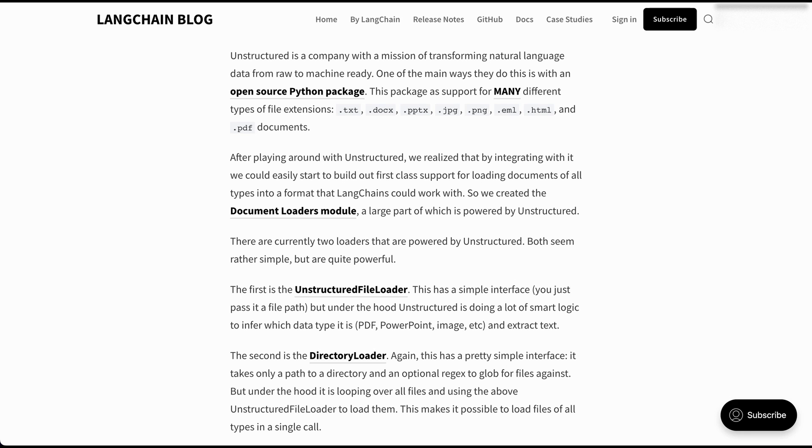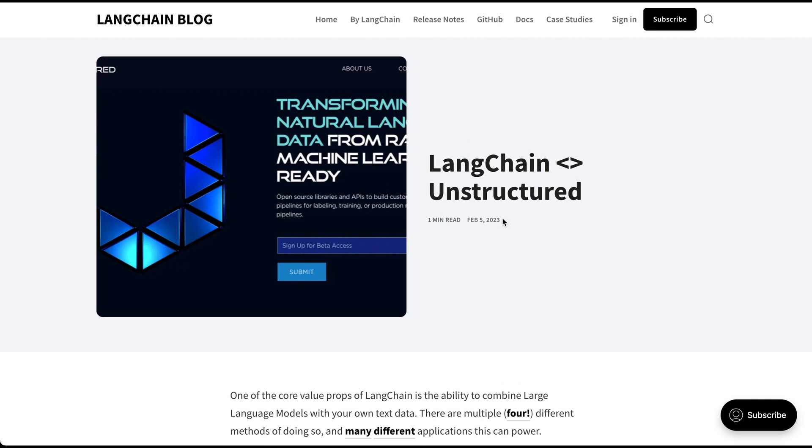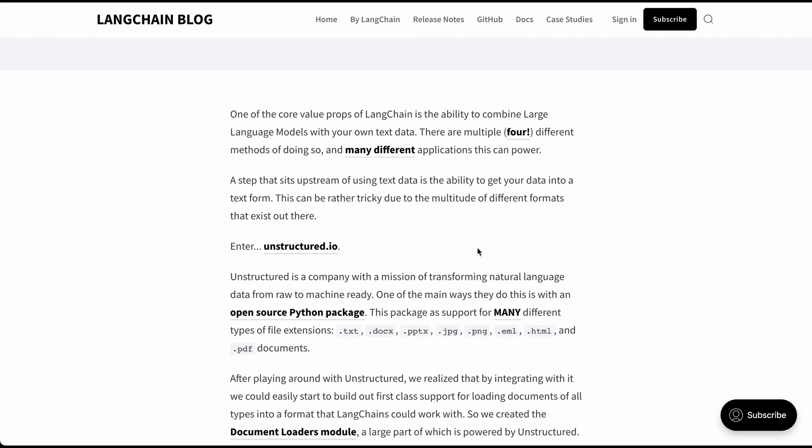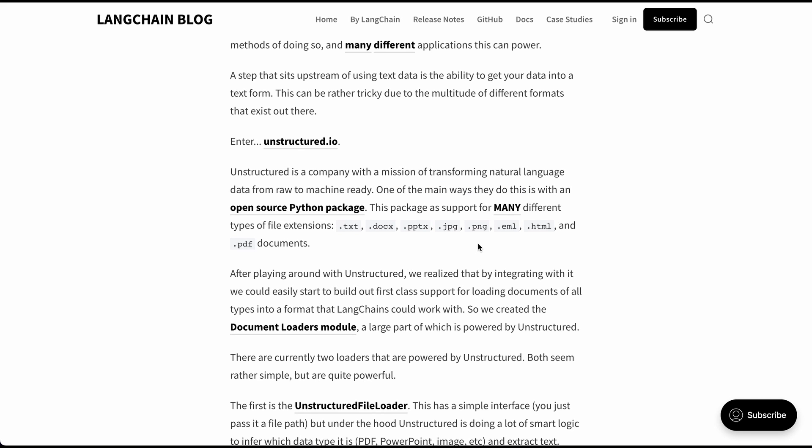There is also an implementation within LangChain. So the unstructured file loader, as well as the directory loader. And I think there's likely other implementations as well from the time of this blog post, because it is a little bit dated at this point. Needless to say, there's a number of different approaches that you can use within LangChain to leverage unstructured under the hood.